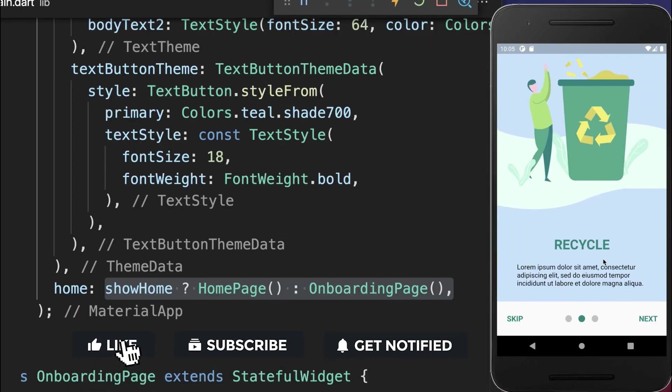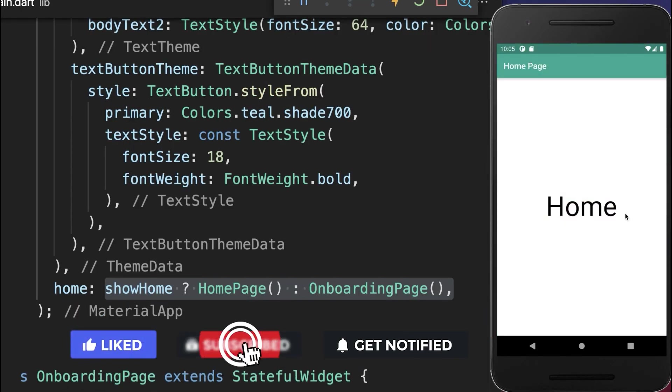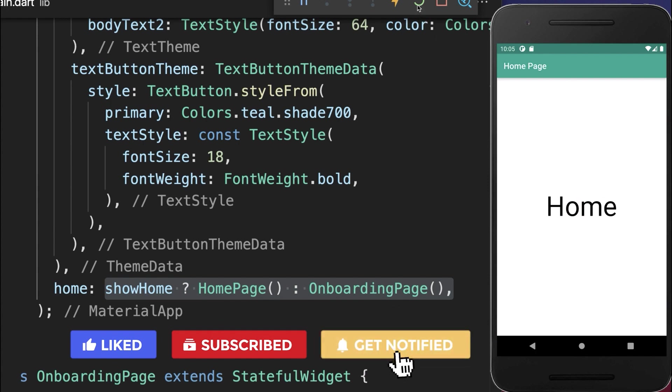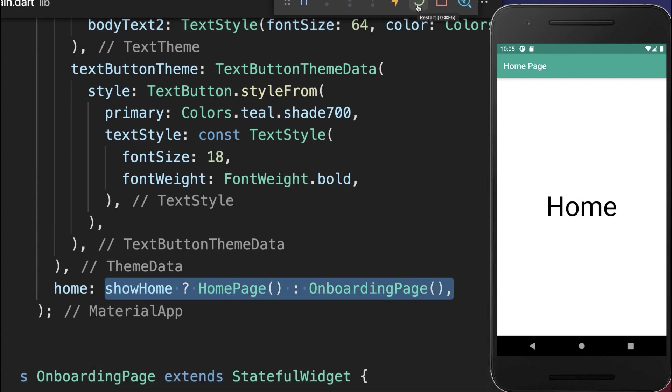Let's also try it out. If we click on the get started button, we go to the homepage. And this time if we click on hot restart or restart our application, then we also stay on the homepage.